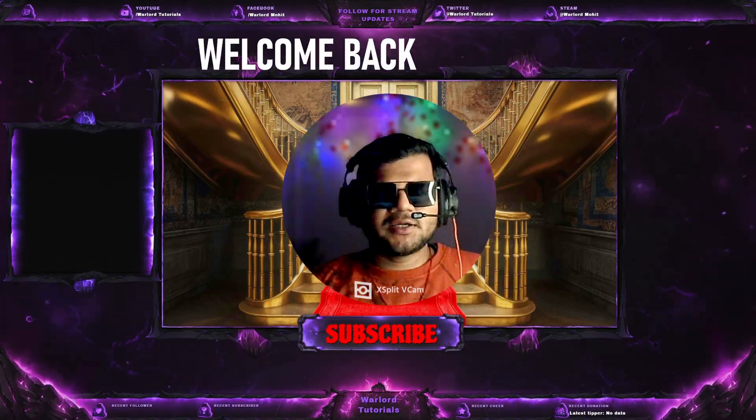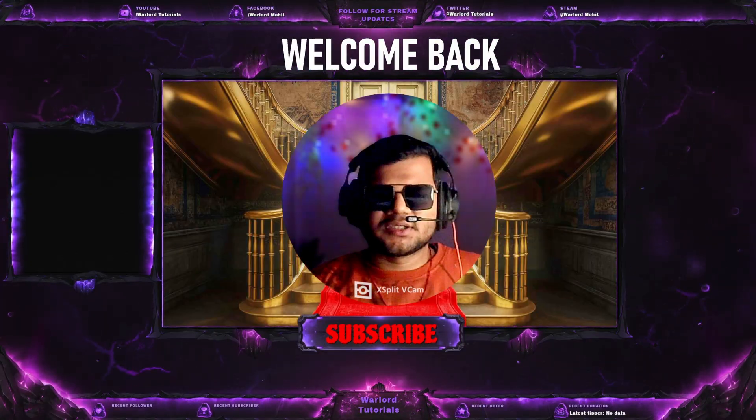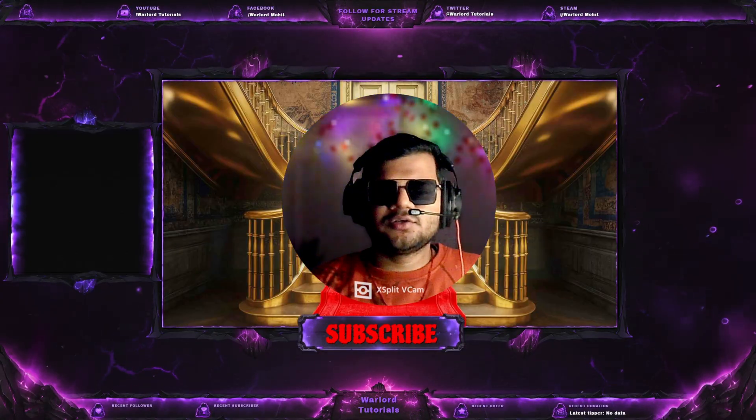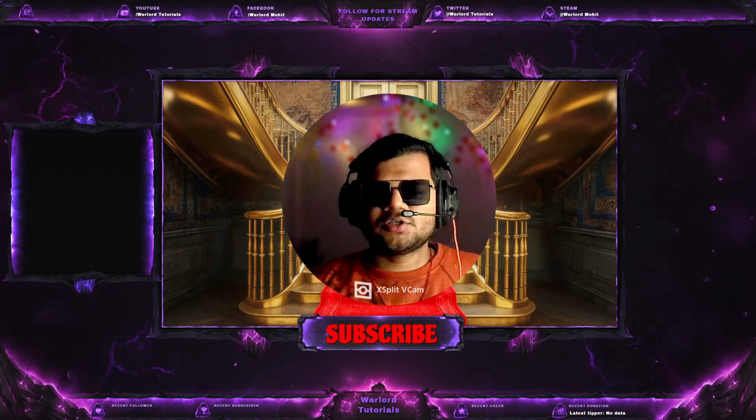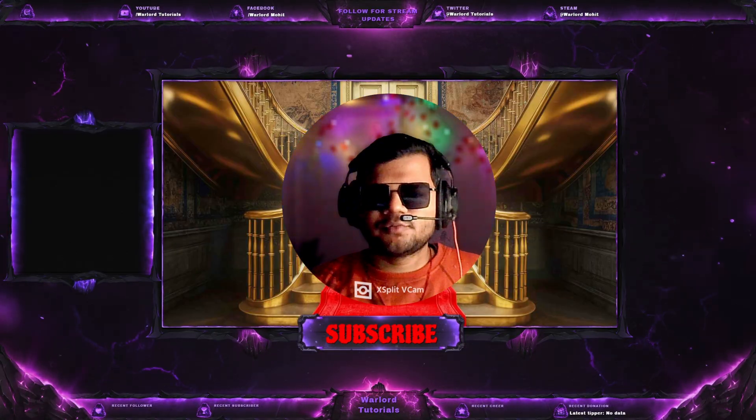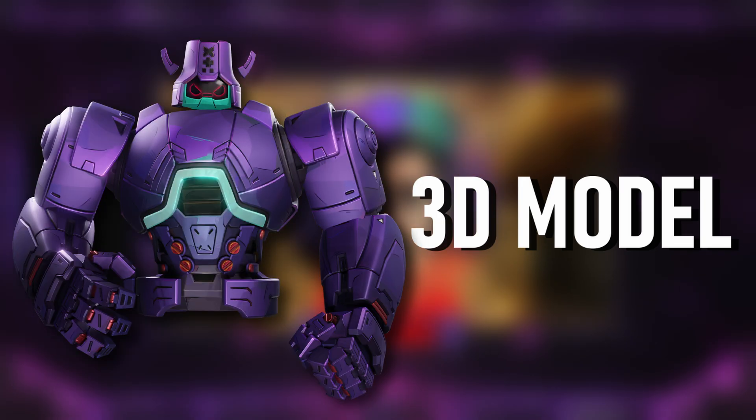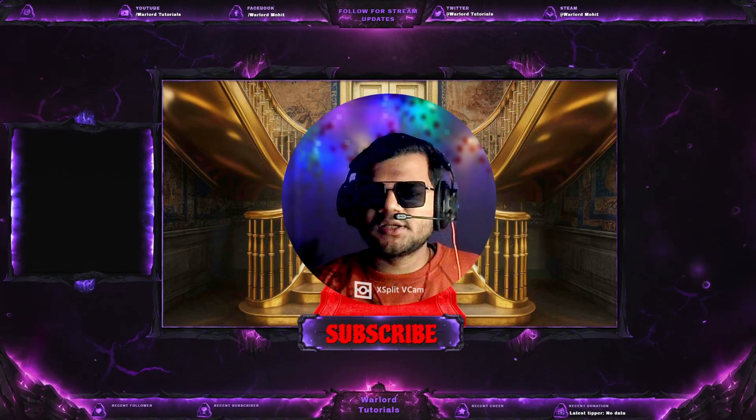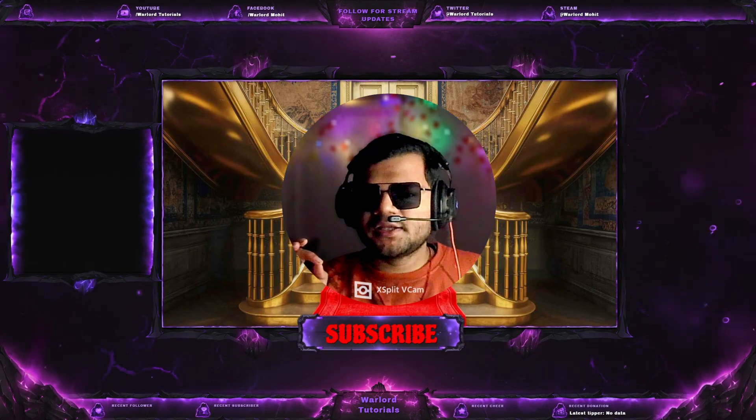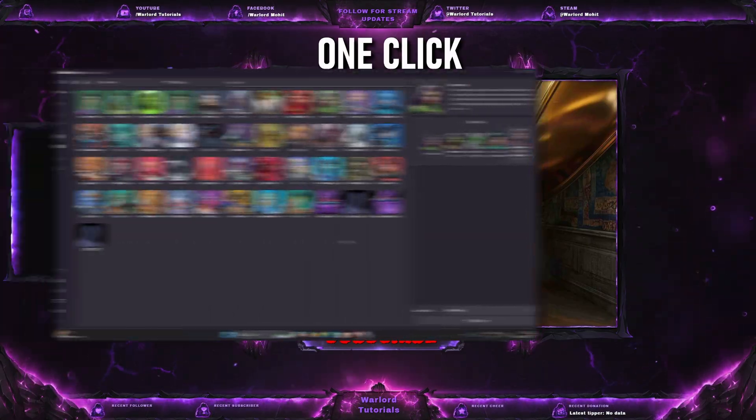Hello friends, welcome back to my channel. In this video, I am going to tell you how to import Marvel Rivals 3D model in Blender with one click.